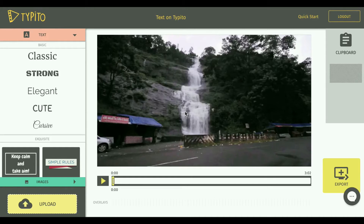Hey guys, hope you are all doing great. Let's fasten our seatbelts for an easy demo on how to add beautiful text animations on a video using Typedo and customize it according to how you want it.